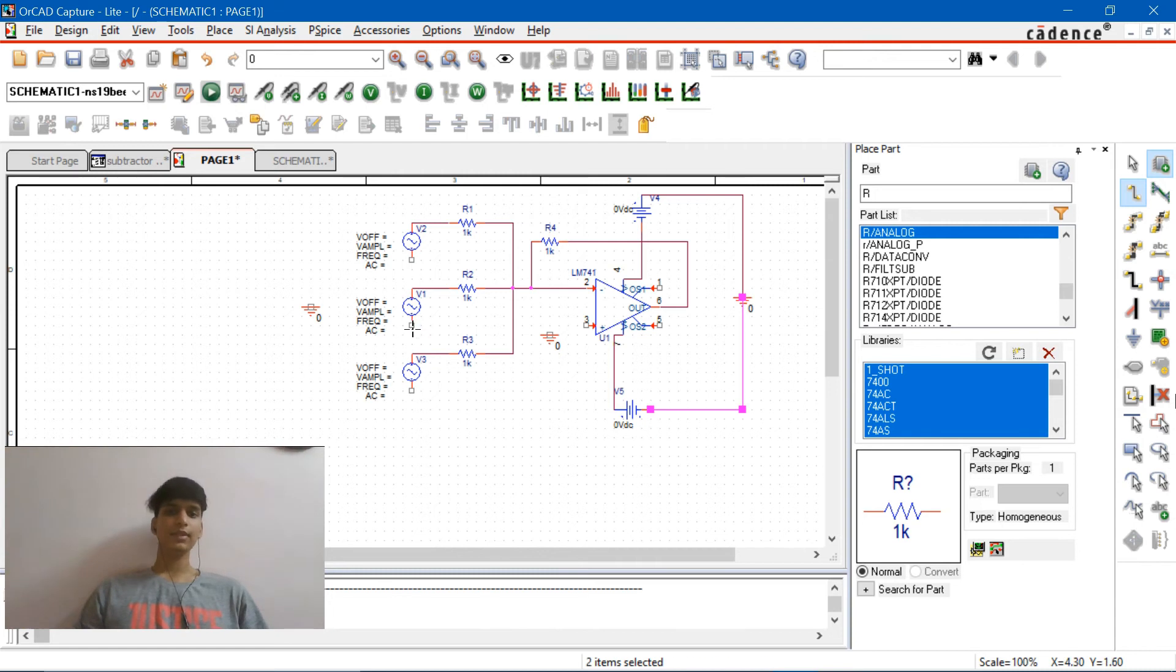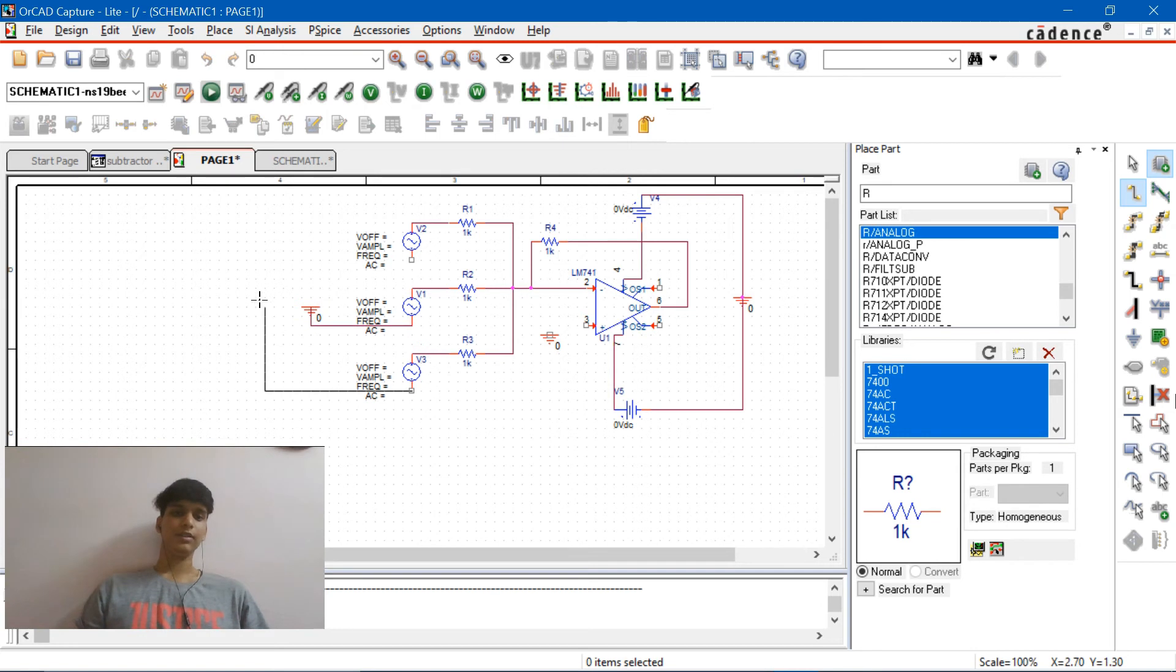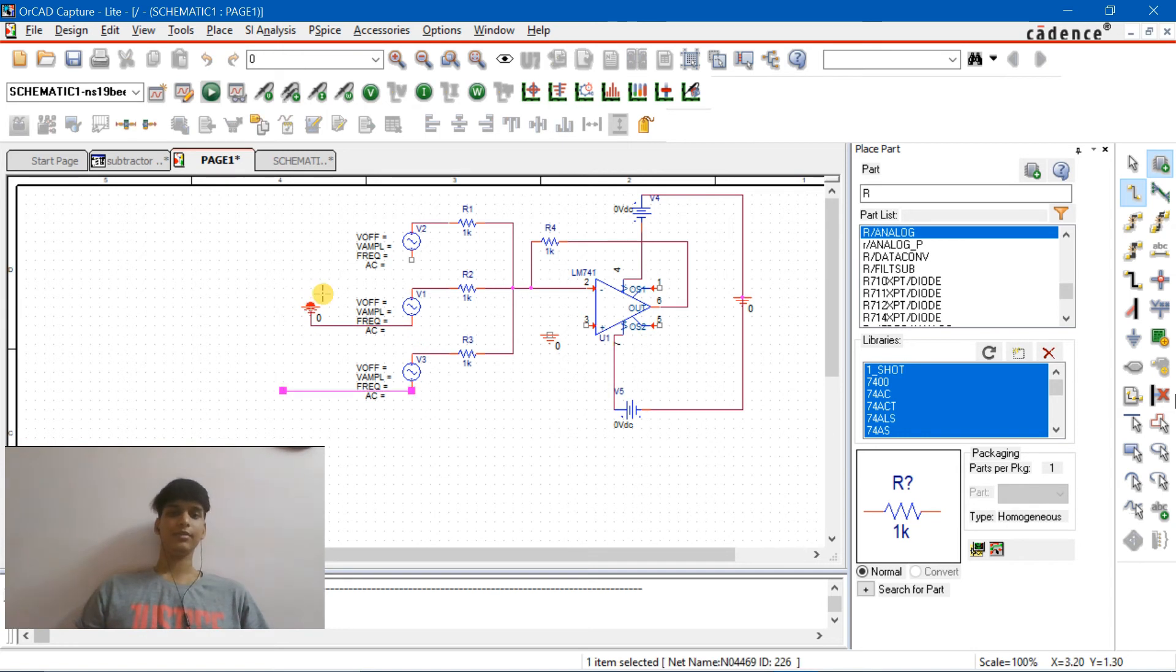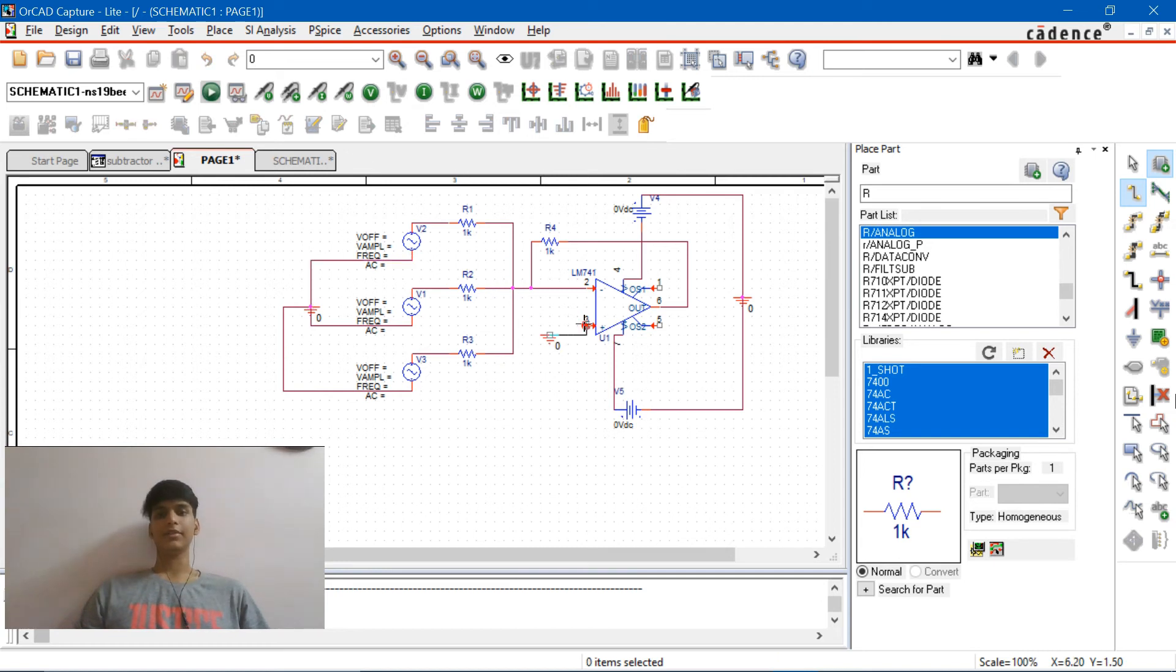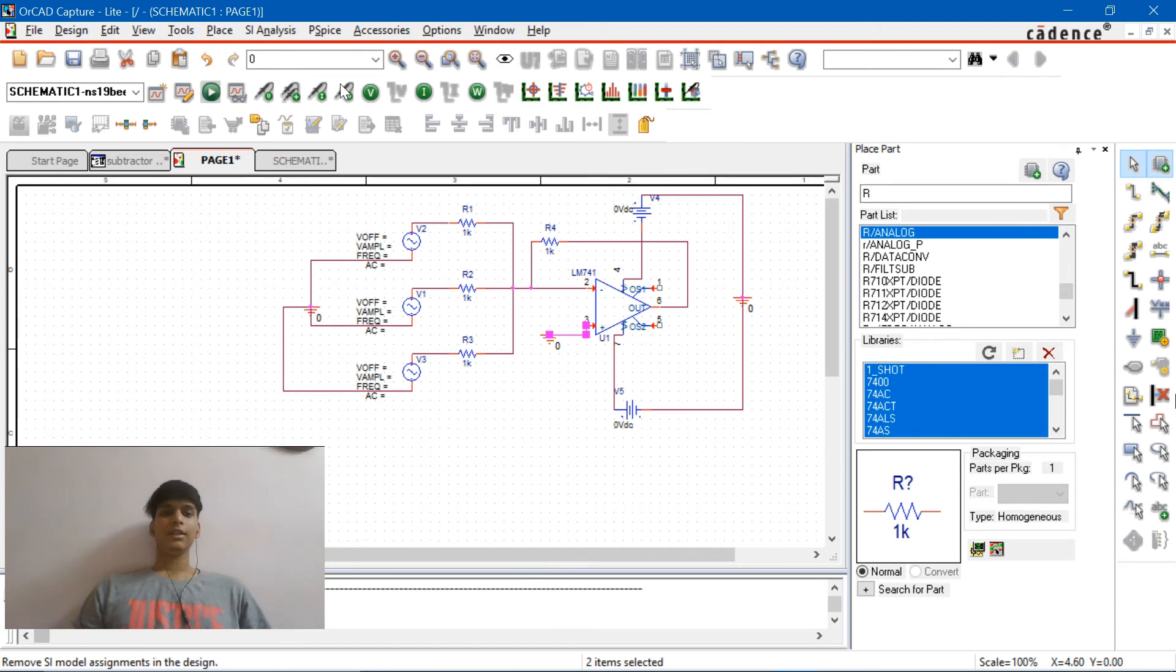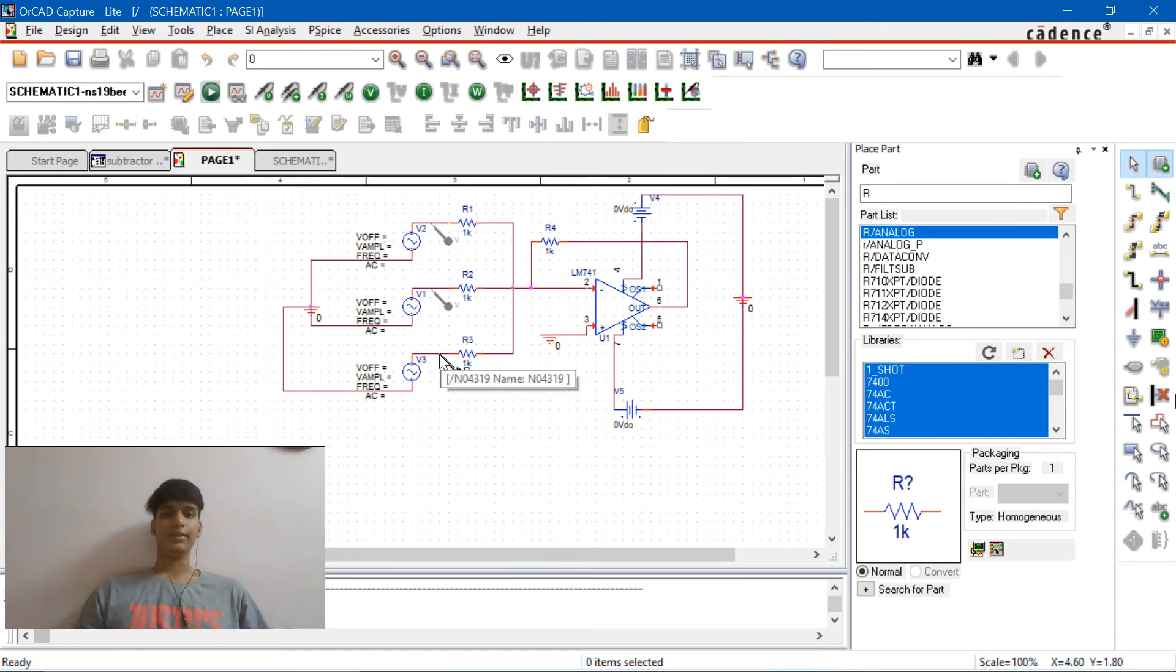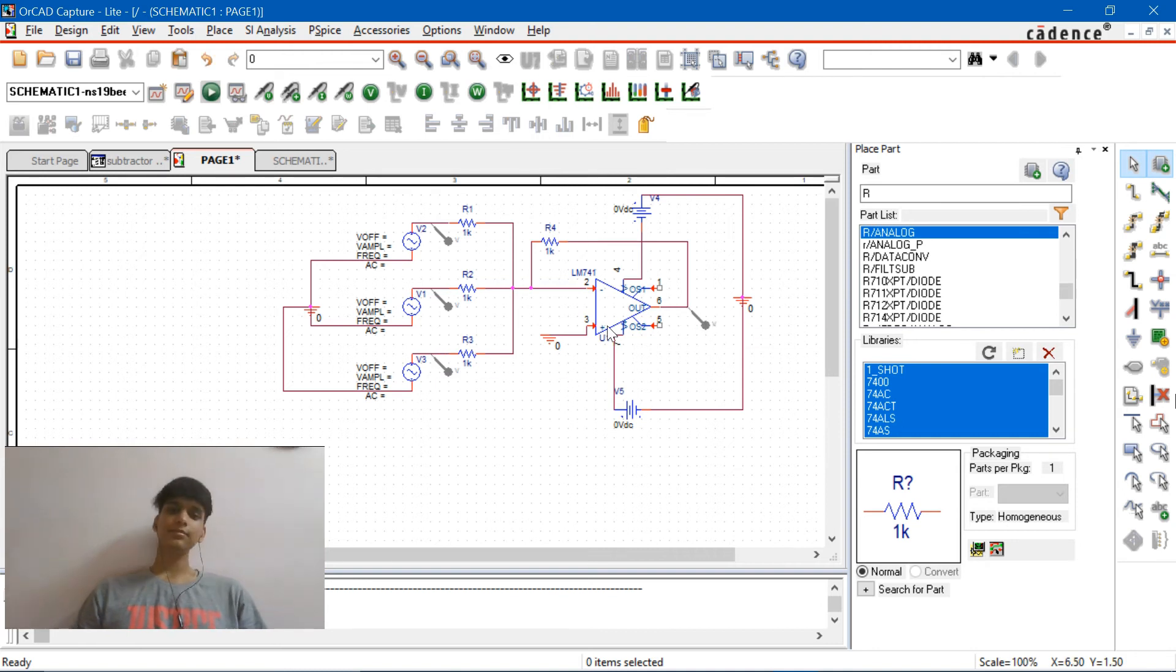And V1, V2, and V3 are connected here, here, to this ground. And the third terminal is connected to the ground directly. Now let's place the voltage probes over here, here and here, and at the output.